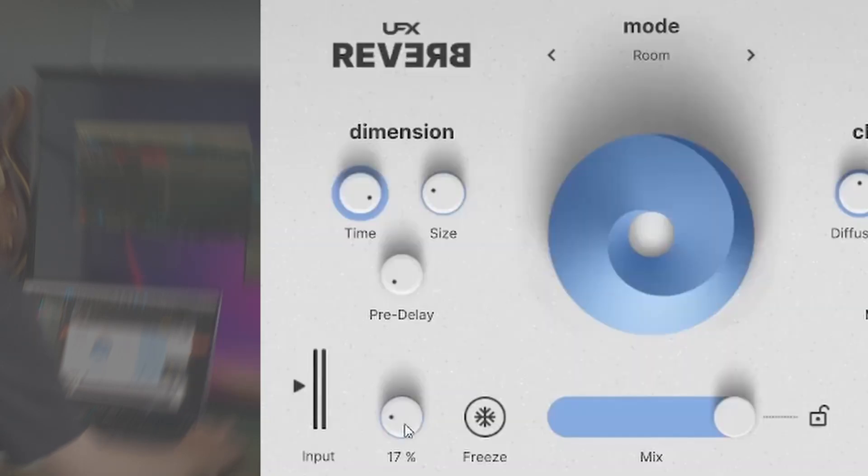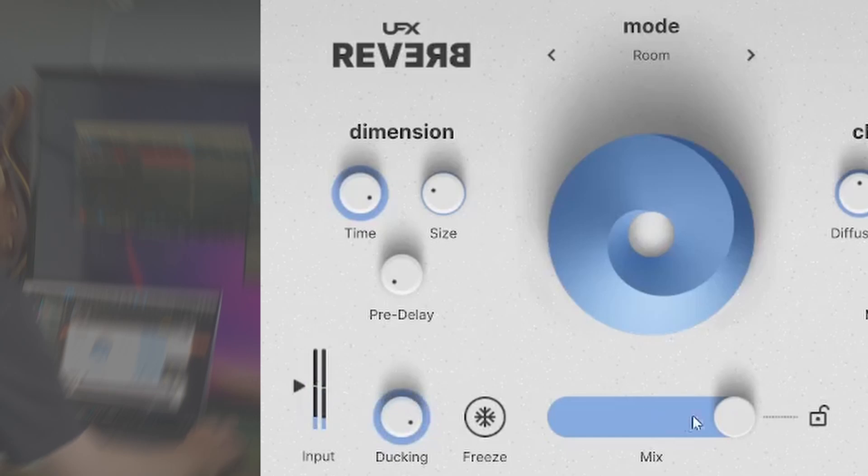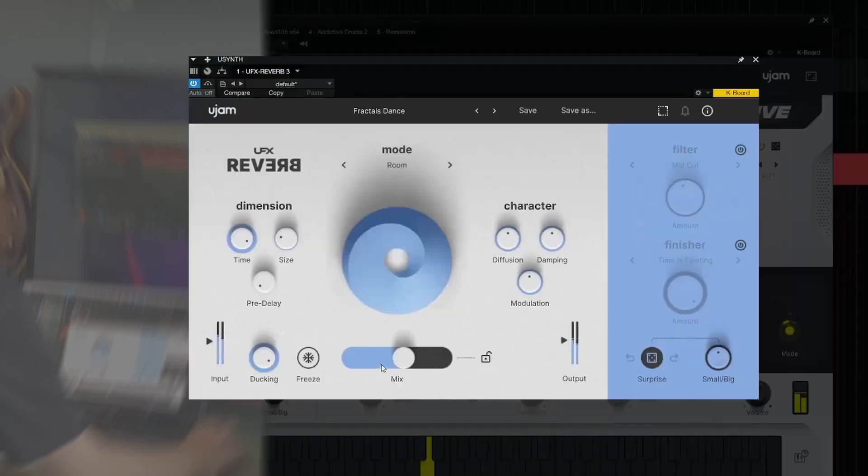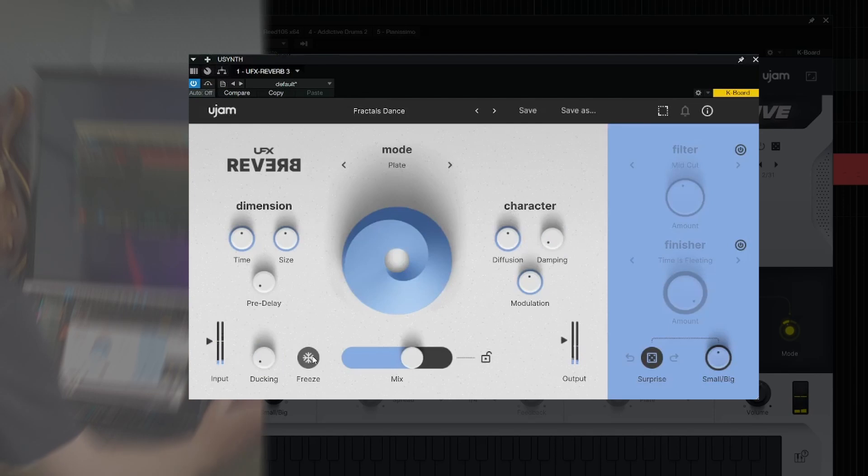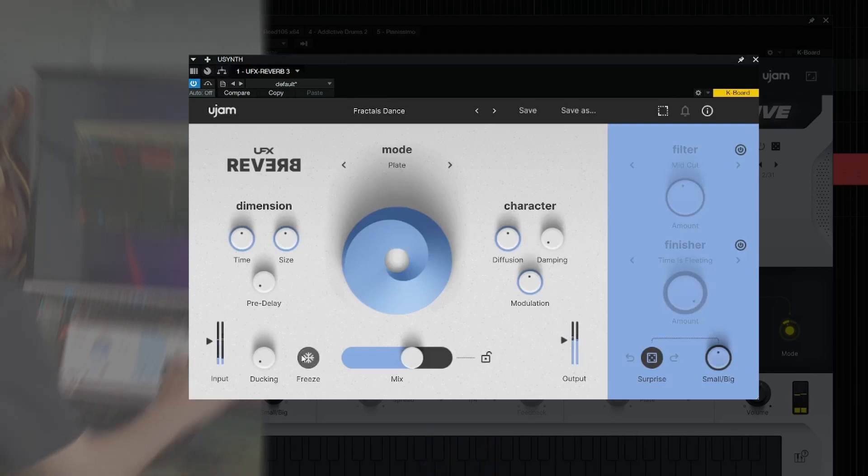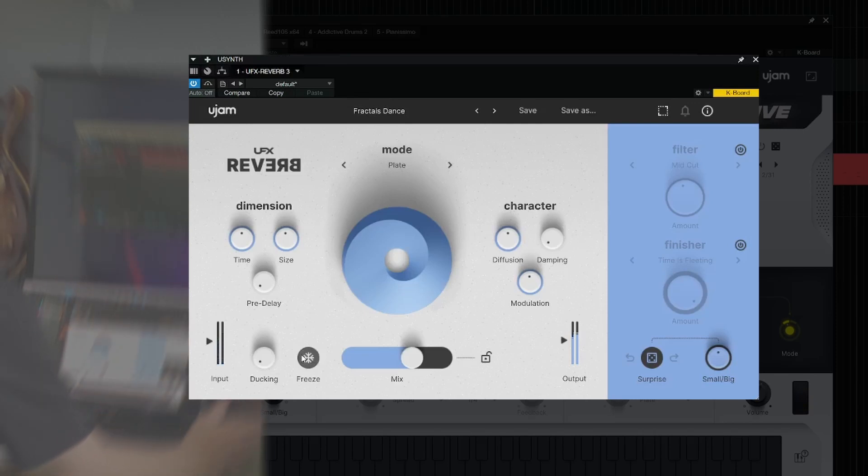We have ducking built in. Freeze—this is confusing to me, I don't know what's going on. Oh, now it's frozen, okay. Of course, you have to hit freeze while there is something in the reverb buffer.